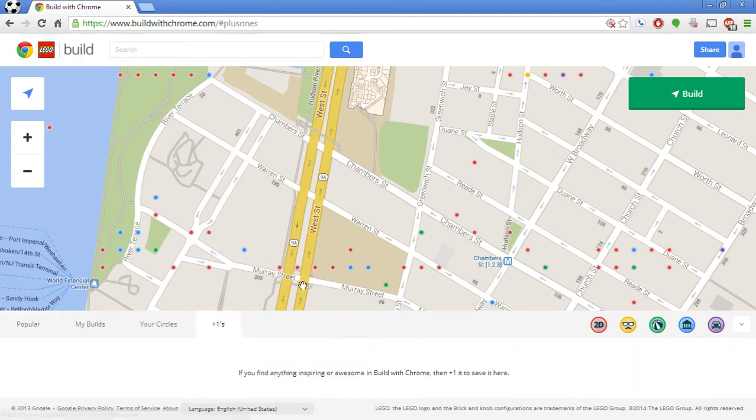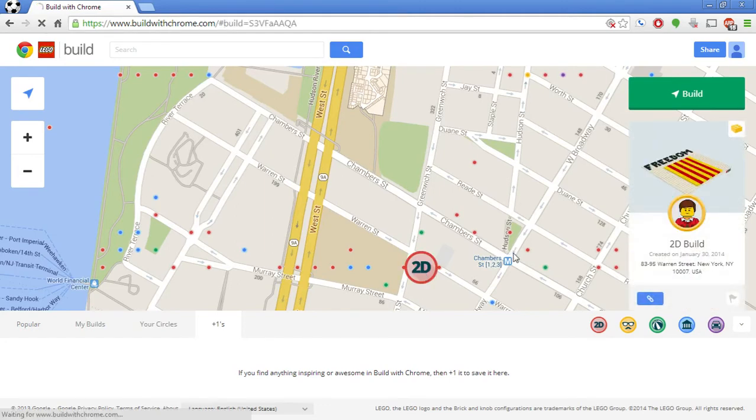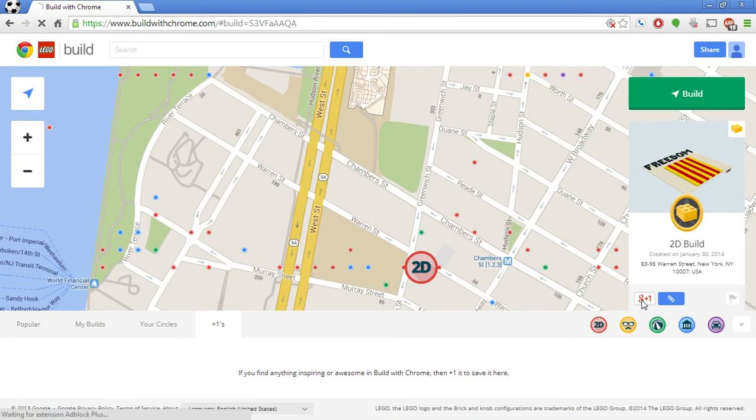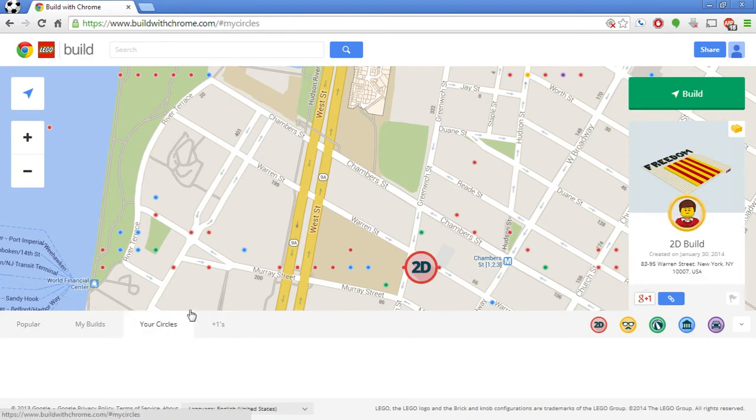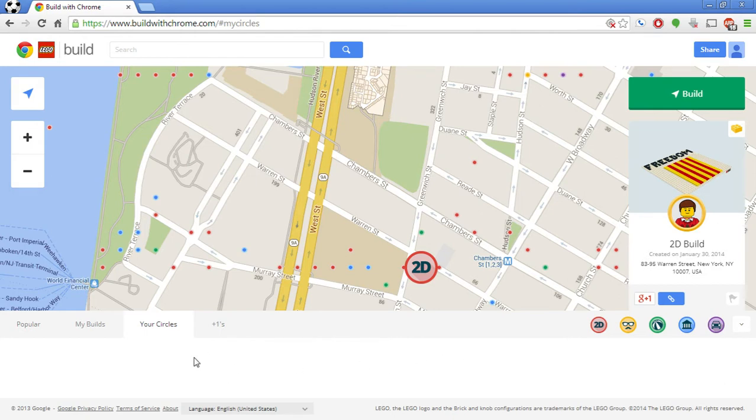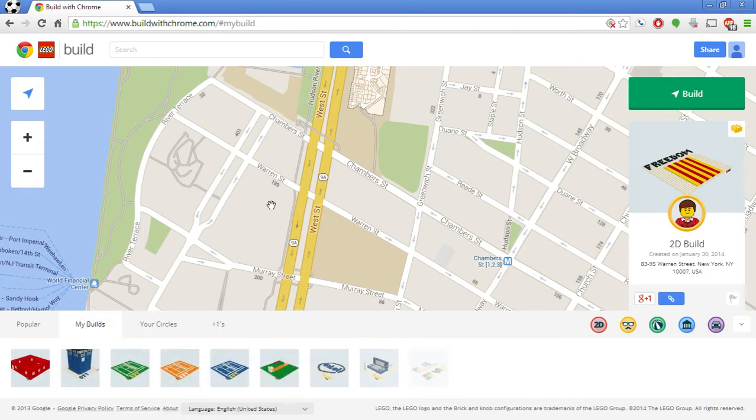Plus ones are kind of like anything that you see, any sort of buildings that you see, you can click on it and you can go plus one, like their Google plus thing. Your circles, anybody you know around the world that's built anything will show up down here.